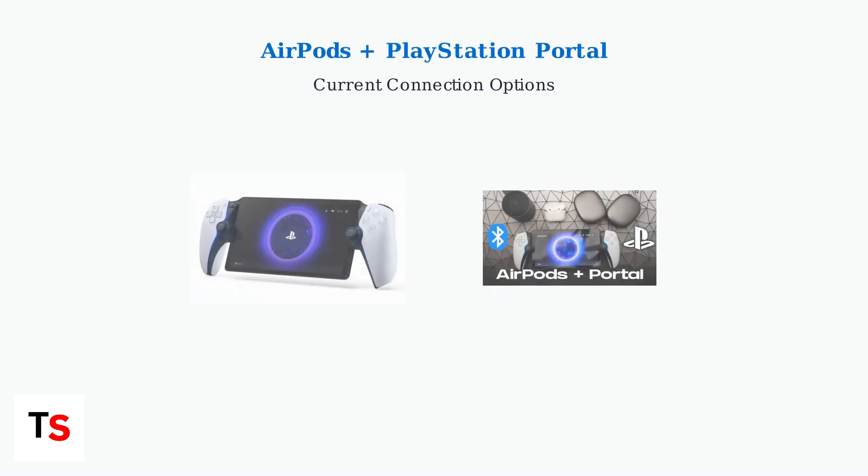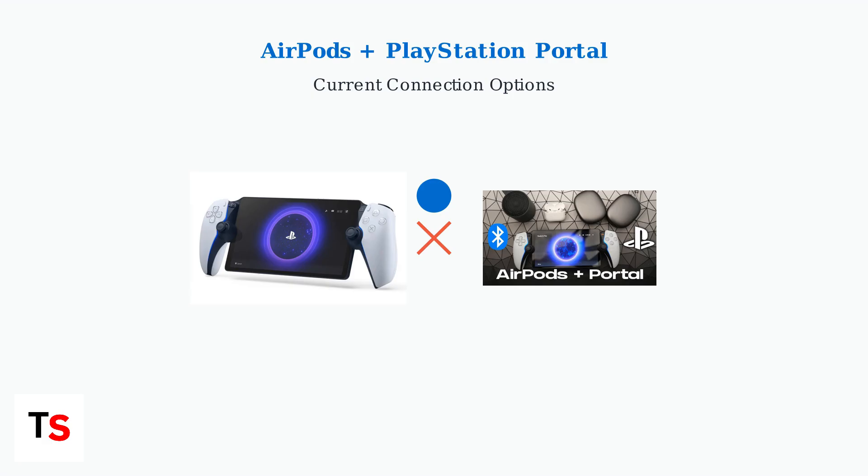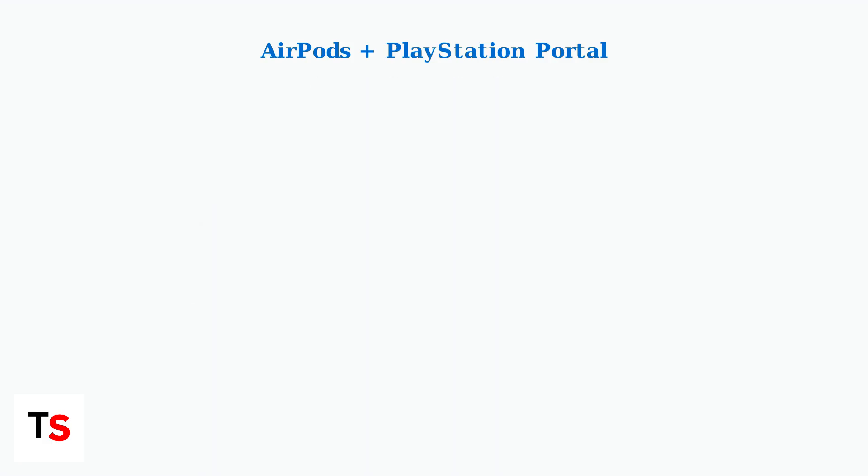The PlayStation Portal does not natively support AirPods or most standard Bluetooth headphones. Sony designed the Portal to work primarily with their own audio accessories due to audio latency concerns for gaming.